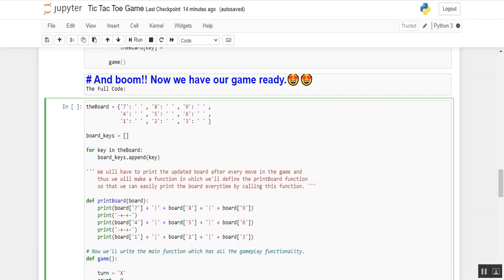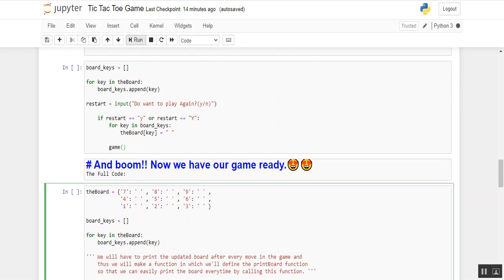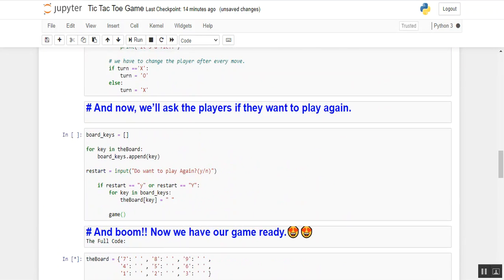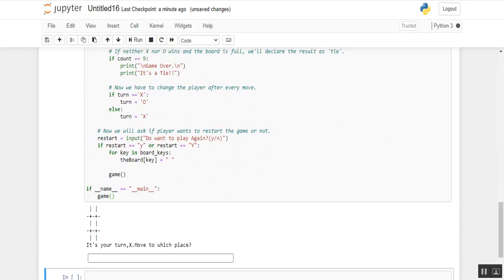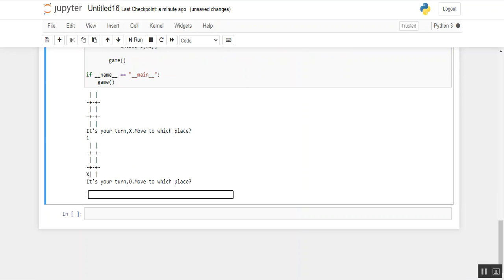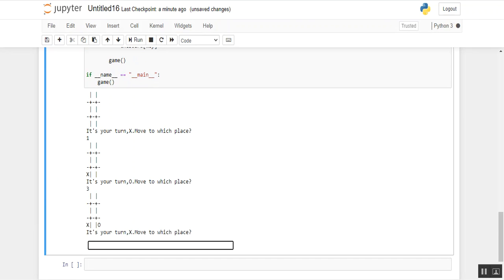Now let's execute this program in Python 3. Here you go — as you can see I am running the program and the output shows the 9-position board along with the message: 'It's your turn X, move to which place.' I am entering 1 and pressing enter. As you can see, X is placed in position 1. Now it's O's turn, and I am placing on position 3 and pressing enter. As you can see, O is placed on the third position.